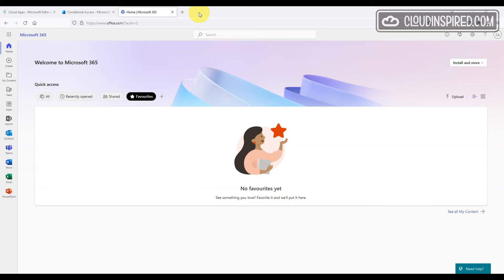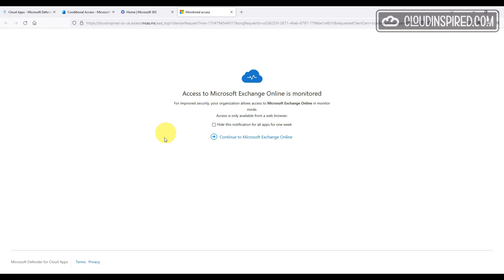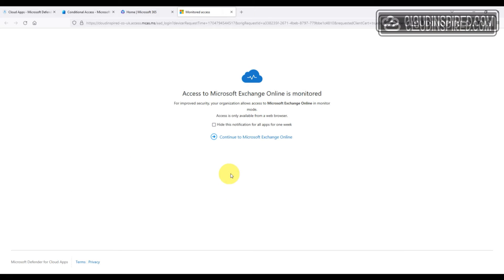Let's test a copy action from Outlook Web App in office.com. We will open Outlook and we get an access to Microsoft Exchange Online is monitored message as a warning to the user.